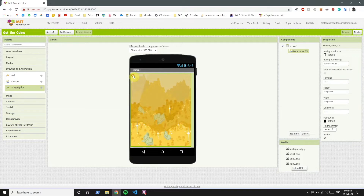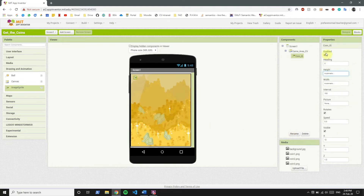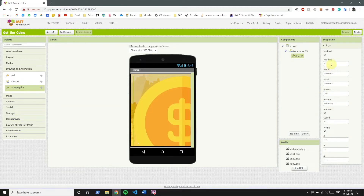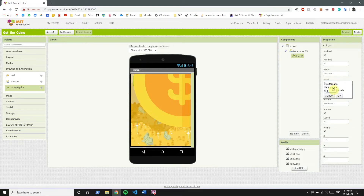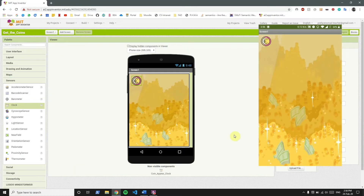Now if we add the image sprite, you see that it succeeded. Let's rename this to CoinIS. Let's take a look at the properties. We see that there is an interval and a picture to be shown. So we select Coin1.png for this. You see that it's too big, so we're going to make it 50 pixels for both height and width. Right now in the app, it's simply a coin on a background. Let's get to the blocks.